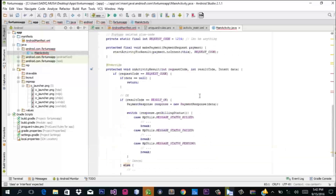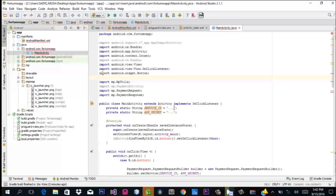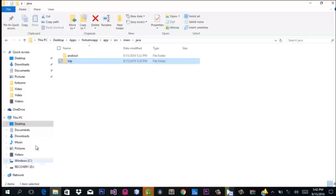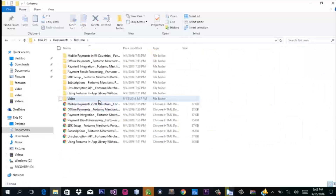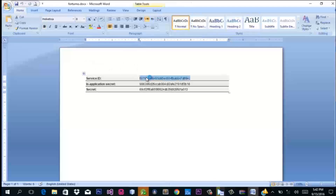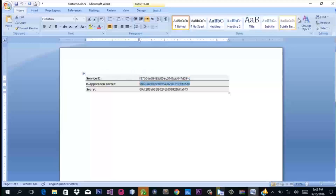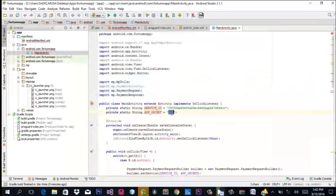Voilà — we're good to go. As you can see, our MainActivity extends the appropriate class. Now your Service ID and Secret ID — you need to put these in. Remember, I told you you get those from your Fortumo SDK dashboard. I have mine saved in a Word document, so I copy my Service ID and paste it into Android Studio, then copy my Secret App ID and paste it here.